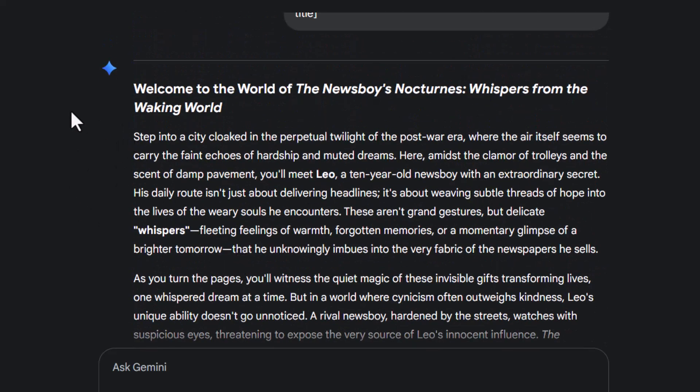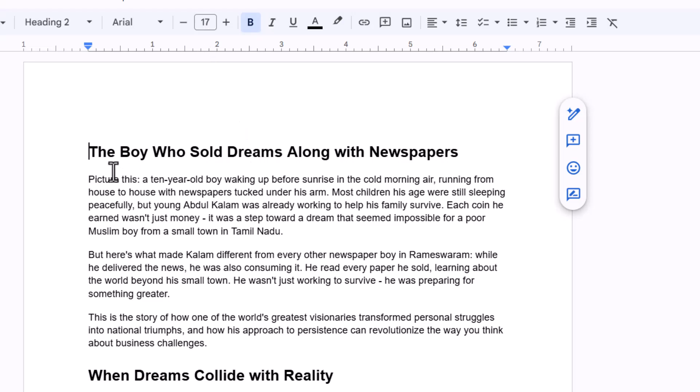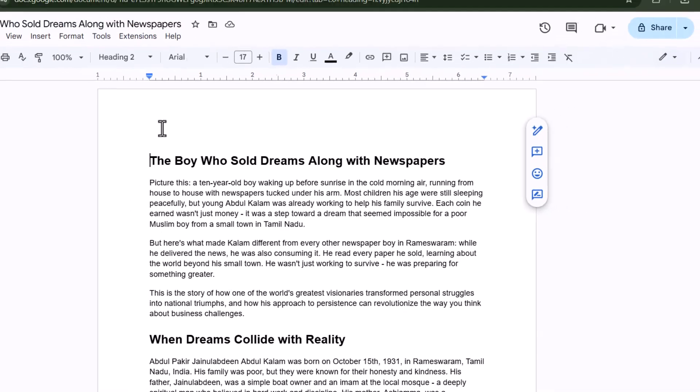Step 8. Copy Gemini's response and paste it into a new Google Doc. This is where your actual ebook begins to take shape.